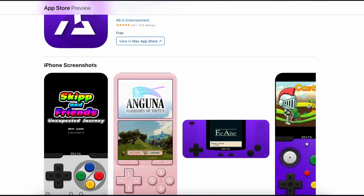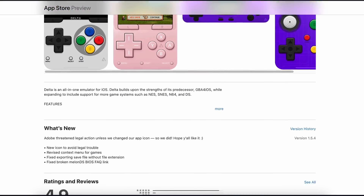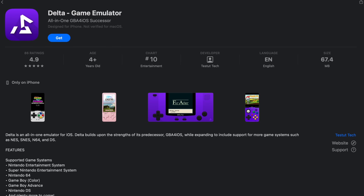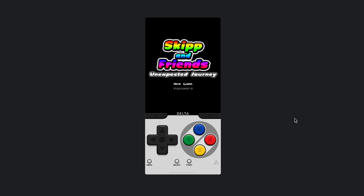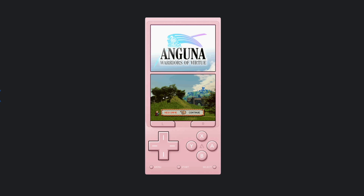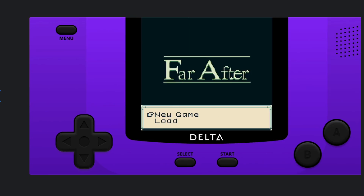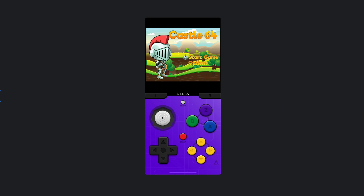Until now. Now, in the App Store, we have the Delta emulator for Nintendo emulation — for several Nintendo consoles. You can simply go to the App Store, download the Delta emulator, and play Nintendo games on iOS.